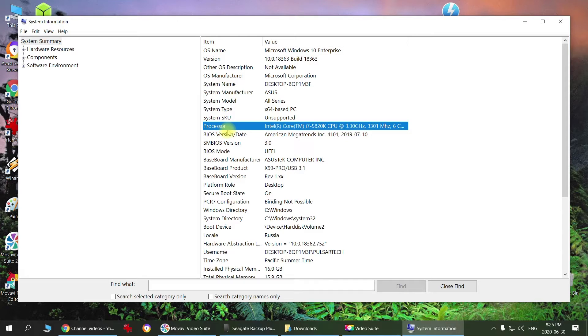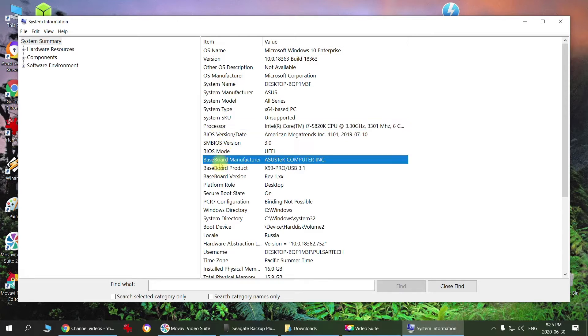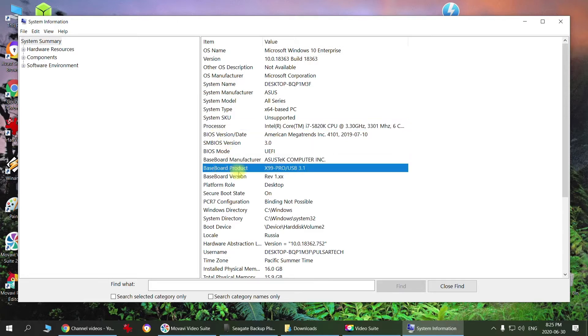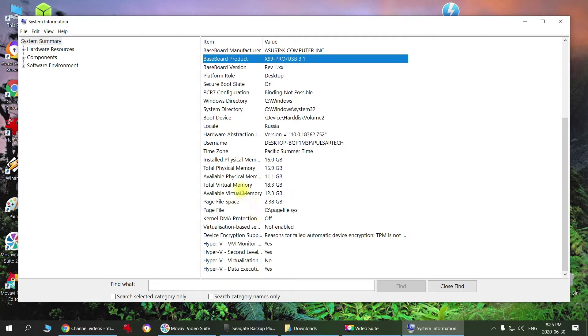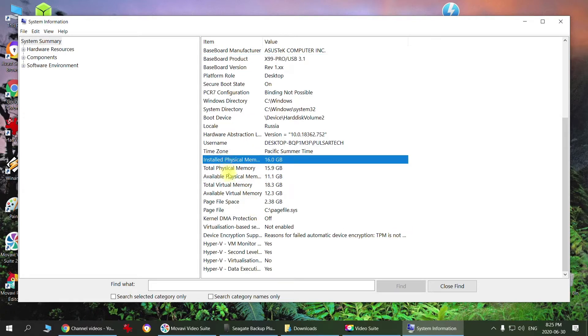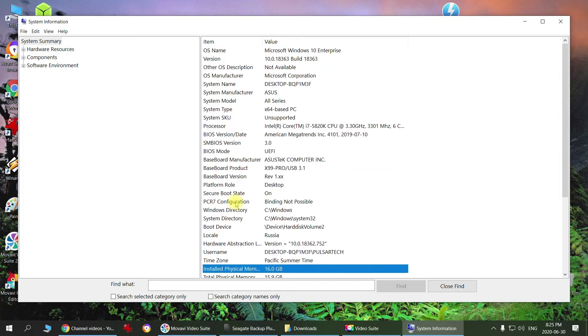It shows your processor, motherboard manufacturer, motherboard model, installed memory, physical memory, and a whole bunch of different information. This is Method 1 - real simple, real easy.